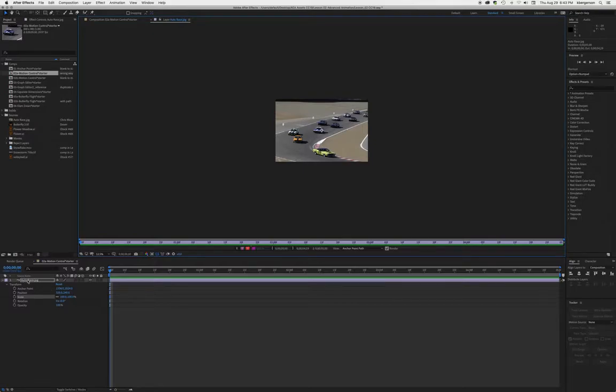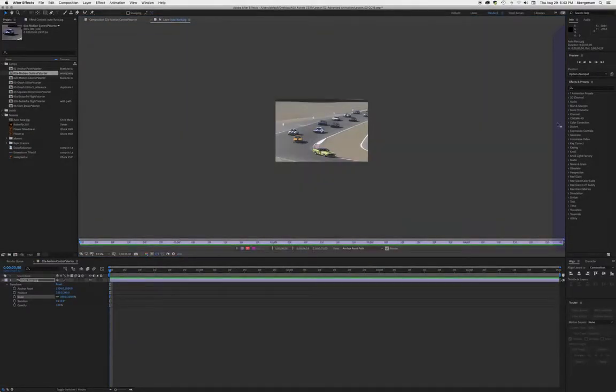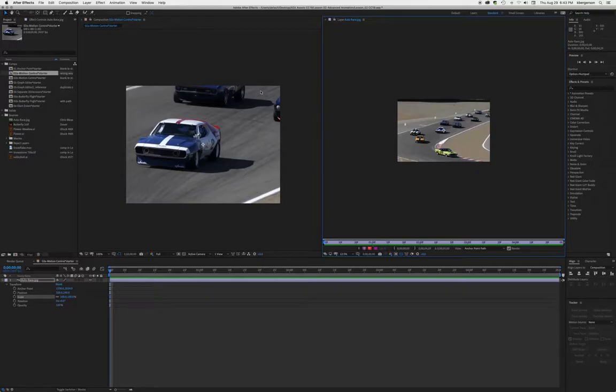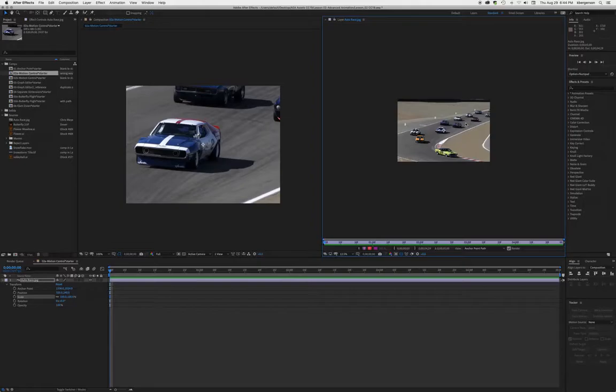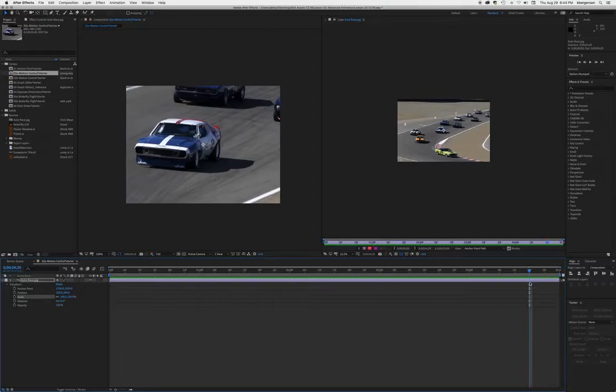We're going to double click this layer to open up the footage panel. We'll grab around where it says 'layer' and click, hold, and drag to the right side so that we have our composition here on the left, which will be our final rendered image, and the footage panel on the right where we'll manipulate our movement.